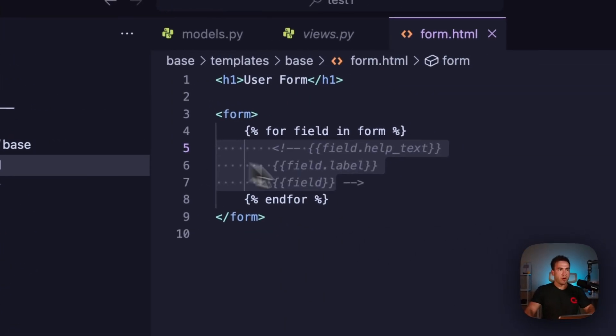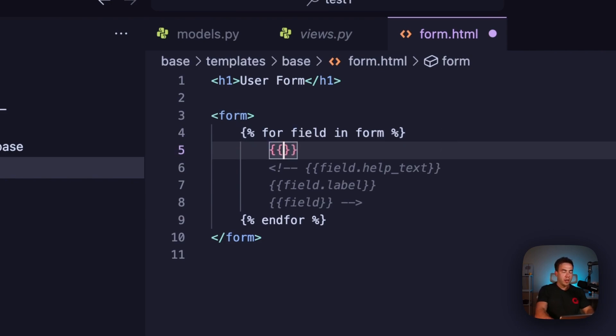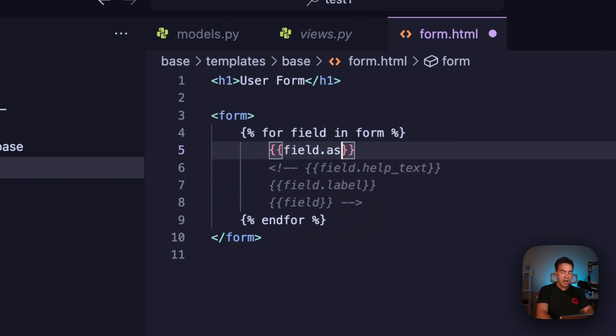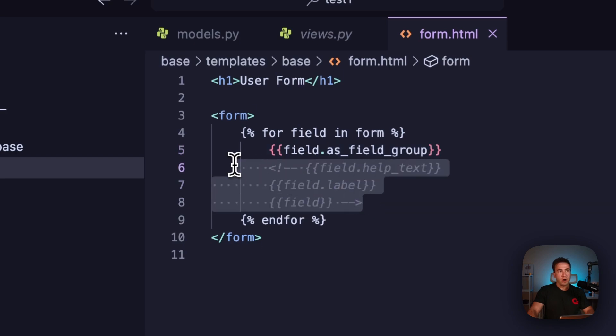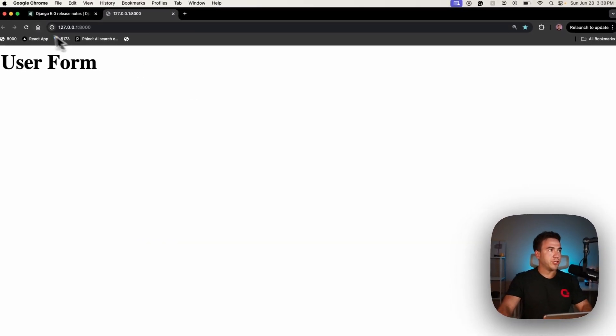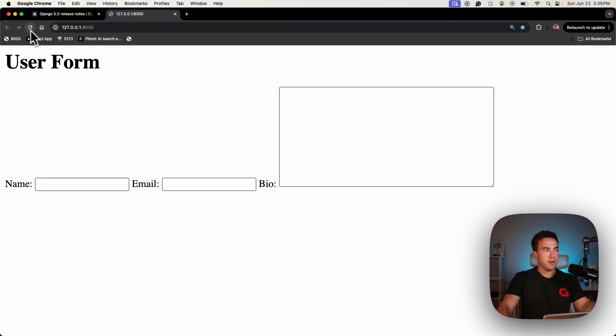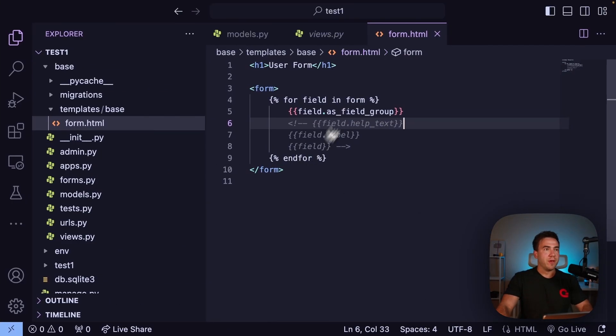In the new way of doing things we can just go ahead and call field.as_field_group, and this is going to give us the same result with one line of code right here. It's going to render out all of this plus more. Let's go ahead and actually refresh this. If I refresh it we get the same output.